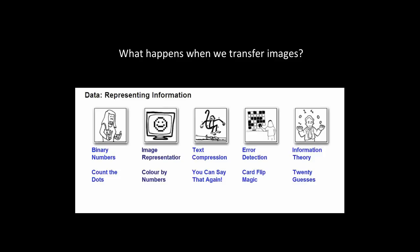There are also a number of great activities on the CS Unplugged website, where you can explore what happens when we transfer images. These are particularly in image representation and error detection, as well as text compression.